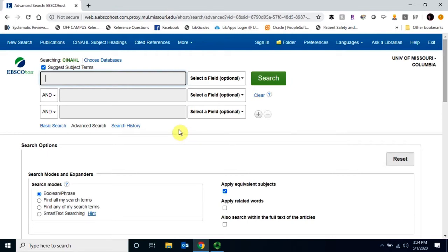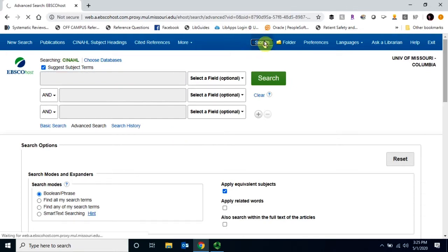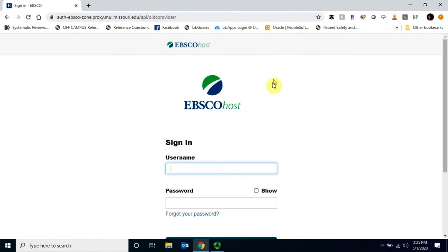Creating an account in CINAHL is easy. Once you are in CINAHL, find the Sign In button on the top right-hand corner of the screen.